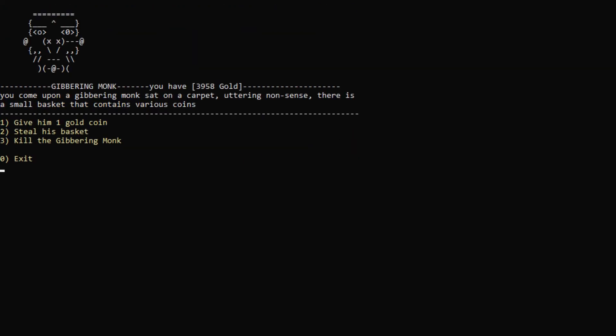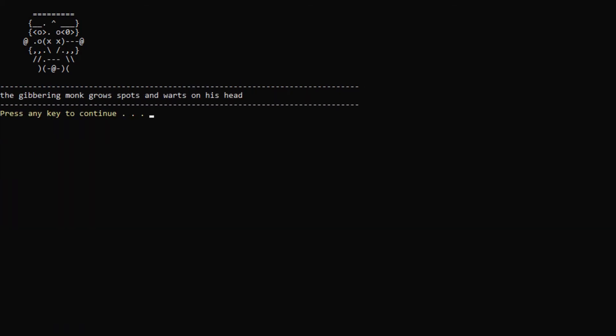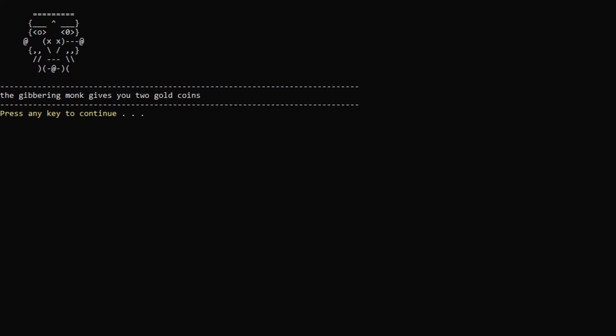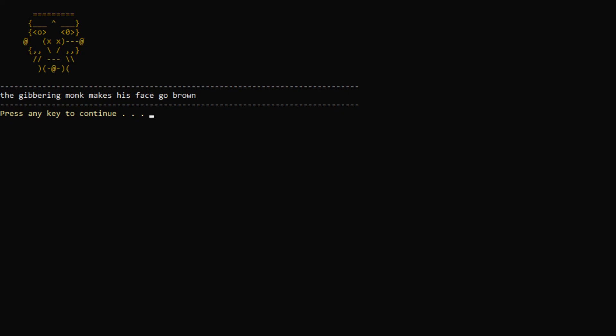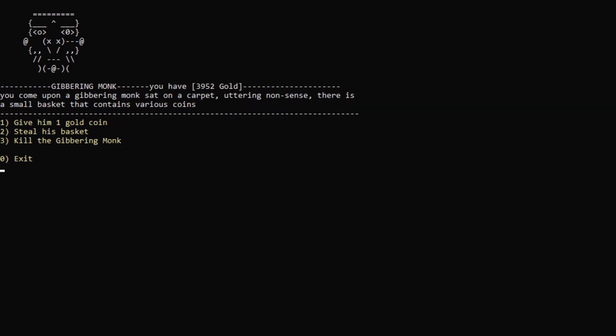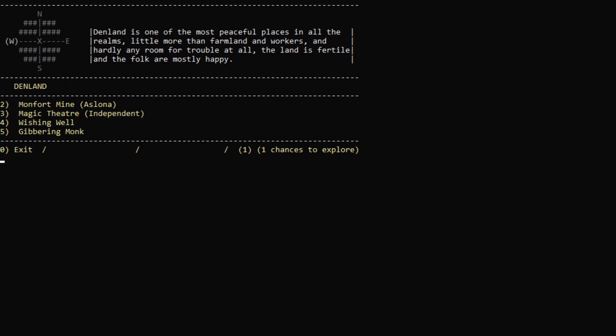Let's explore a little bit here. Oh, wishing well. Sure. Okay, we throw a coin into the well. The coin vanishes in front of your eyes, almost the moment it falls into the water. I really don't know what that does. But who knows? Let's explore some more. Gibbering monk. You come upon a gibbering monk sat on a carpet, uttering nonsense. There is a small basket that contains various coins. We can give him one coin. We can steal his basket or we can kill him. Let's give him a coin. Seems unreactive. Let's keep giving him... Oh, gibbering monk grows spots and warts on his head. The gibbering monk makes his face go green. Oh, you get two gold coins. Spiky hair. Wow, this monk is... The gibbering monk shouts something illegible, and after a while, a peasant appears from over a hill and declares himself in your service. Who are you? You crazy monk. But I like you. Can I hire you? Can you come back to my court so I can do this over and over again? Oh, I guess I can't.